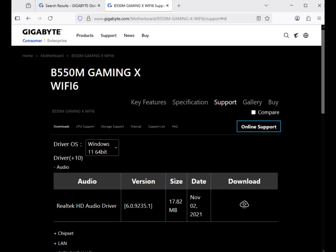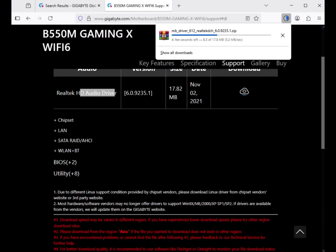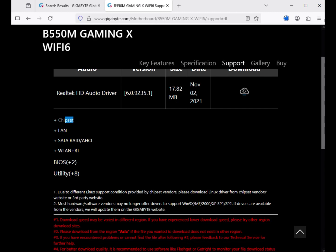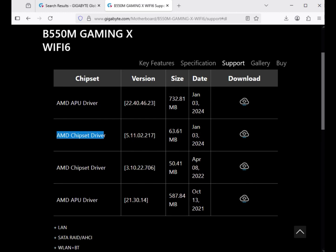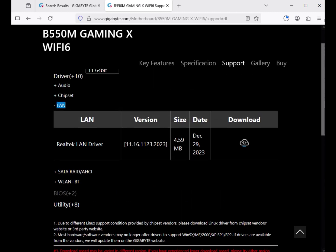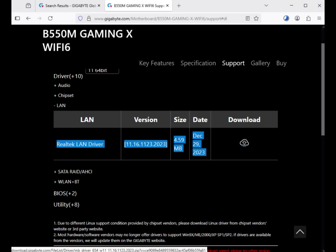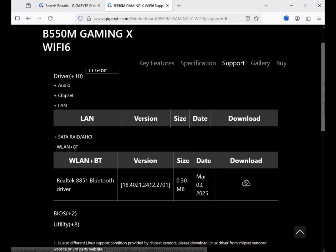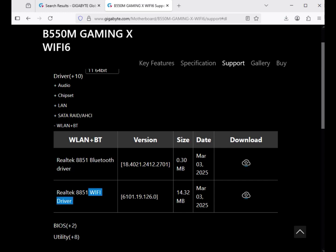Now download the drivers shown: audio driver, AMD chipset driver, Realtek LAN driver — click to download each one. Also download the Wi-Fi driver and Bluetooth driver.